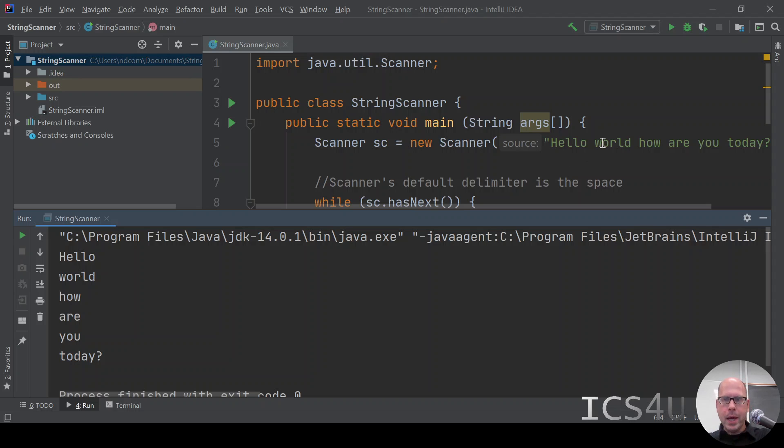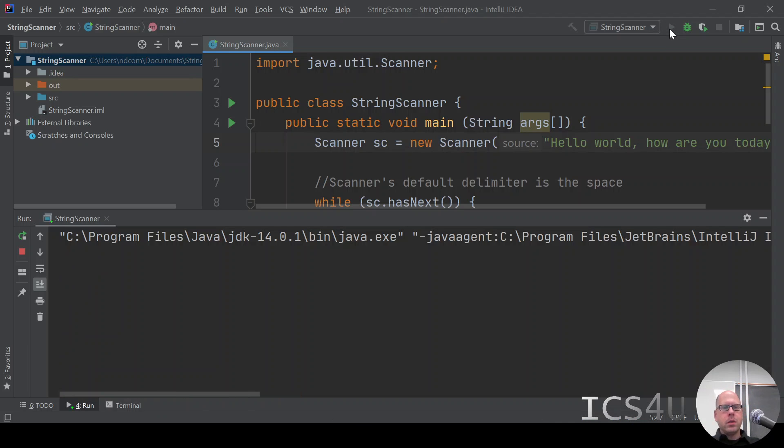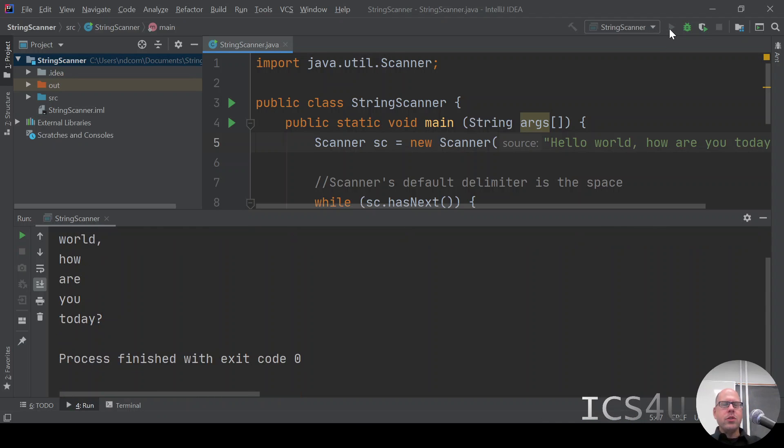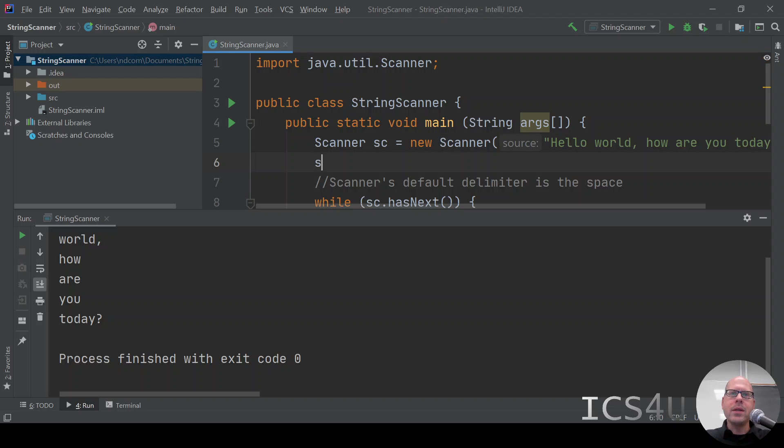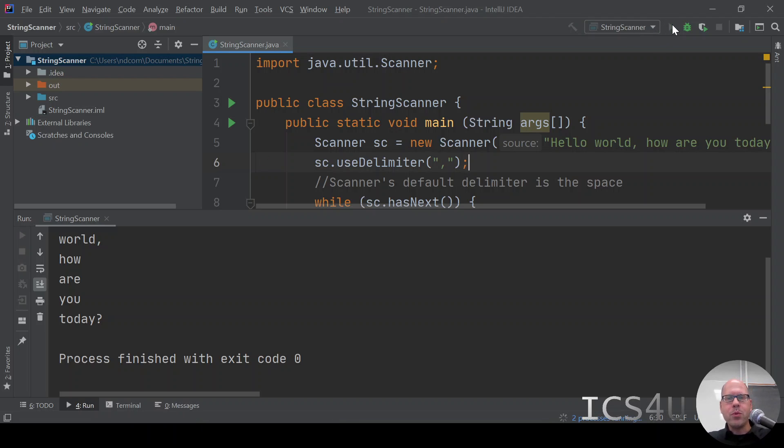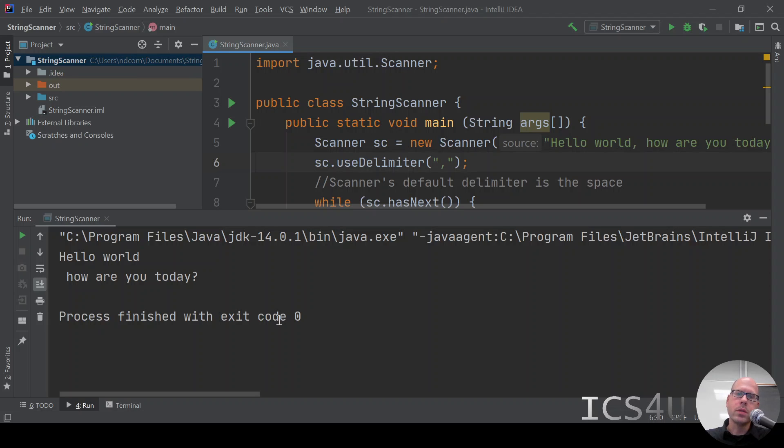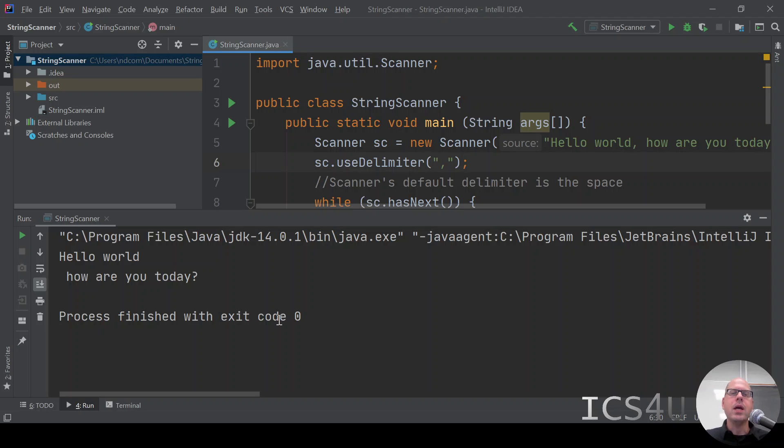What if we put a comma in here? We would still get it separated by spaces. But we can change the delimiter to be a space. Let's say we're going to say sc.useDelimiter. This is another method called useDelimiter. We're going to use the comma as the delimiter. When we build and run it, we'll see that it separates it on the token.